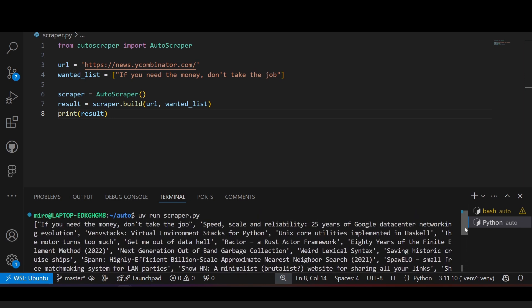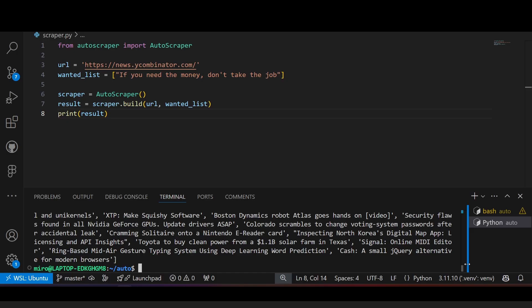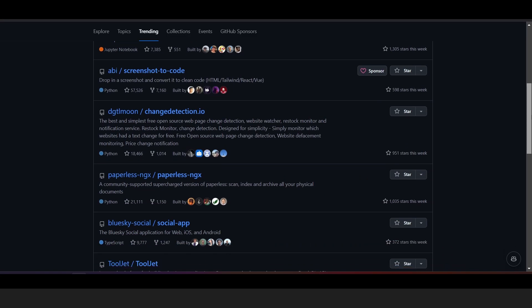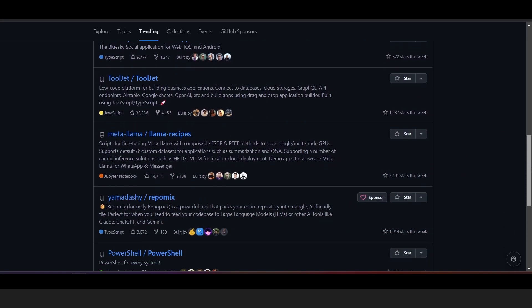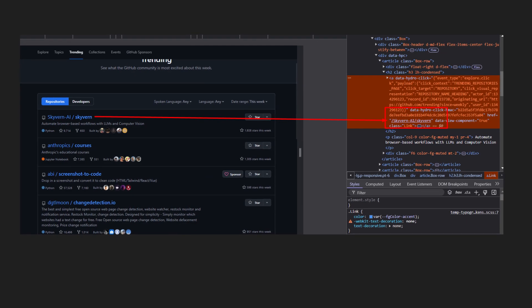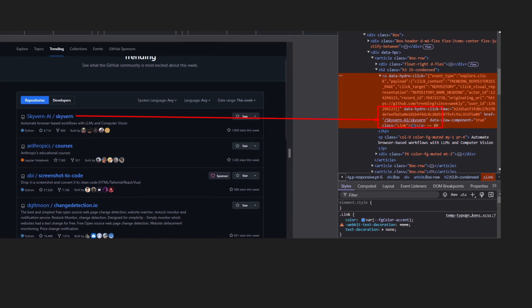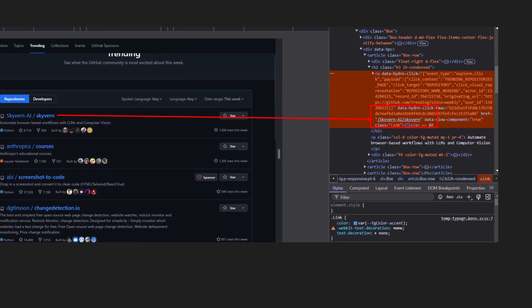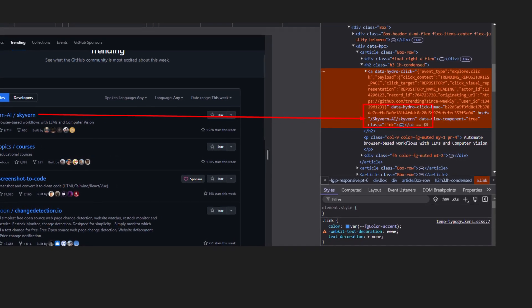The good thing is that with Autoscraper, you can scrape URLs as well. So suppose I want to scrape the repository URLs from the GitHub trending page. The workflow is basically the same, except instead of the text, we need to copy over the URL to which the link redirects to.